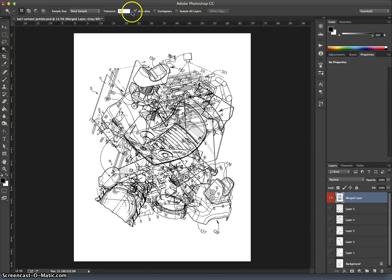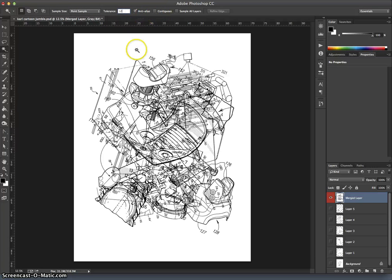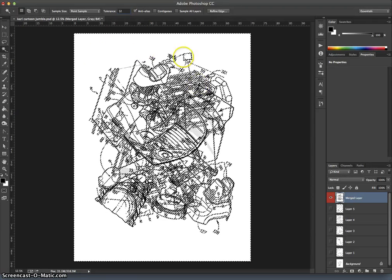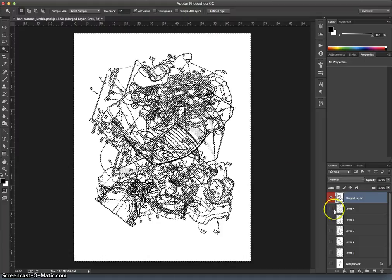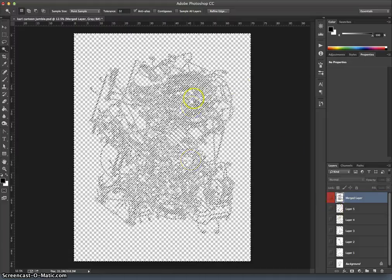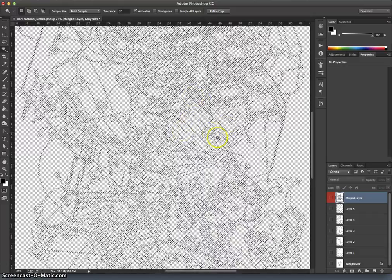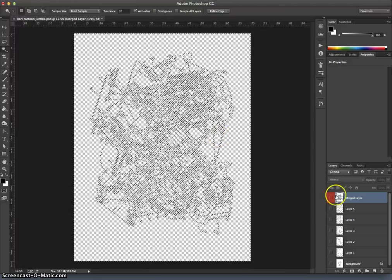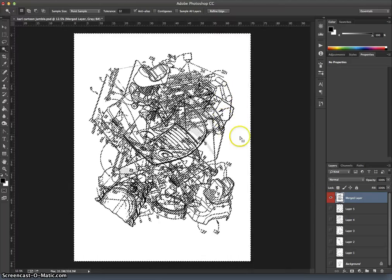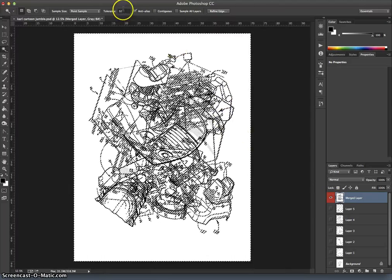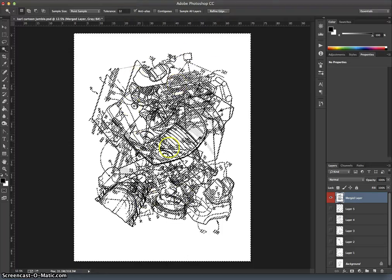And I want to have contiguous unchecked. But everything else should be as you see here, should be based on the point sample, so it will sample where I click. It's anti-aliased, and it's not contiguous. Okay, then when I click on the white area, it will select all of those similar pixels to where I clicked. So you see, we have now a dancing ants selection of everything that's white, or within a 32 degree tolerance of white, within this image.